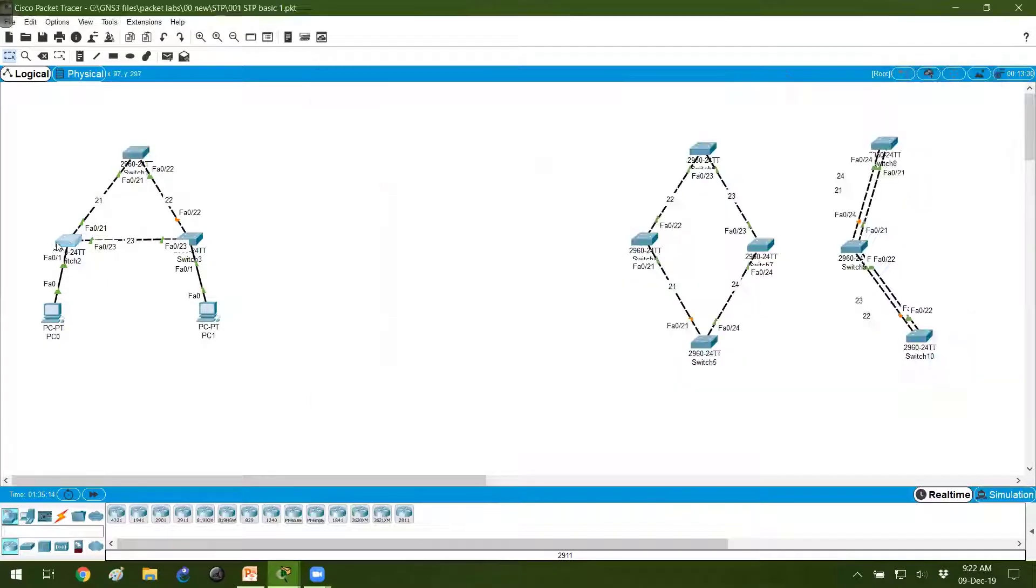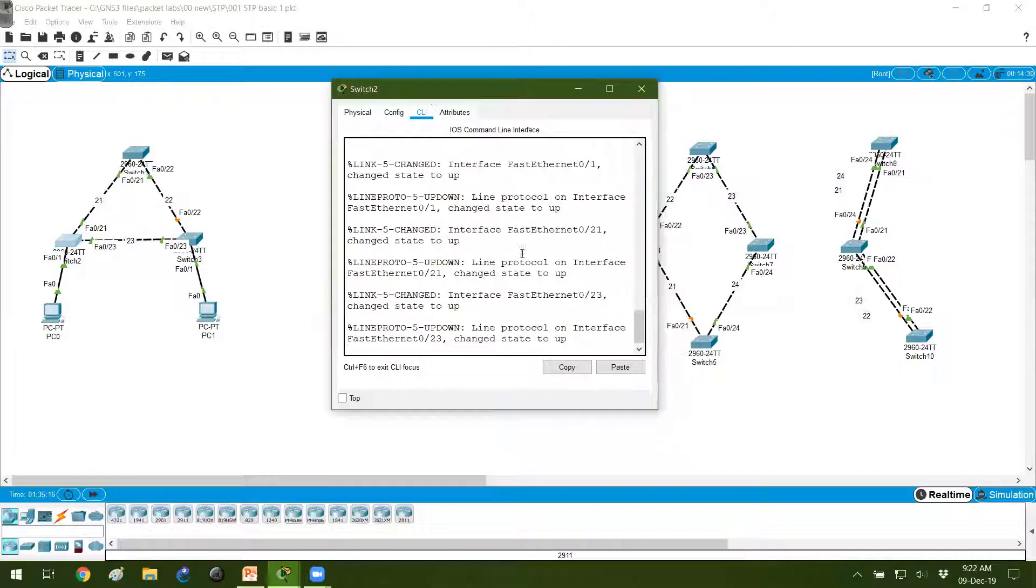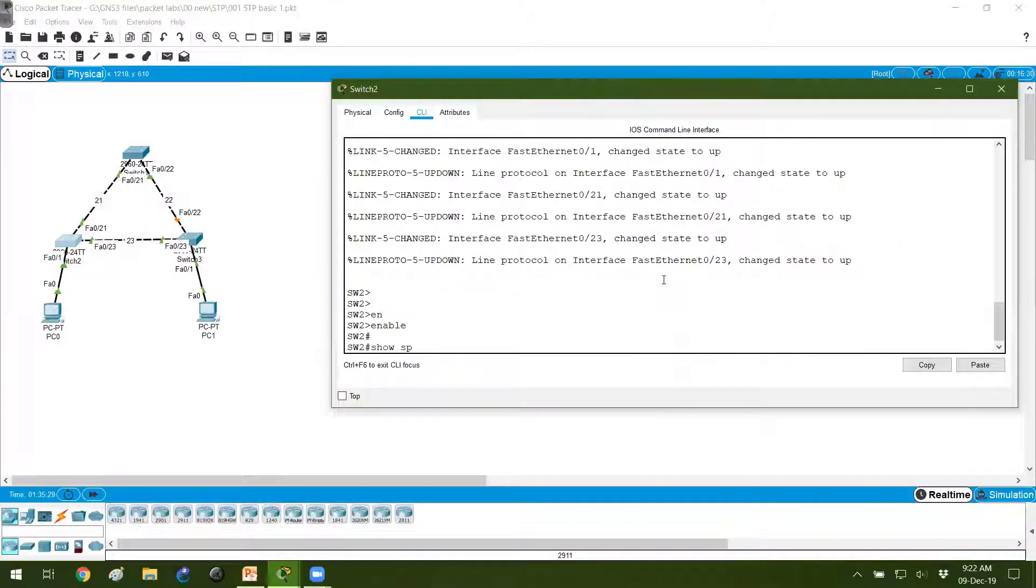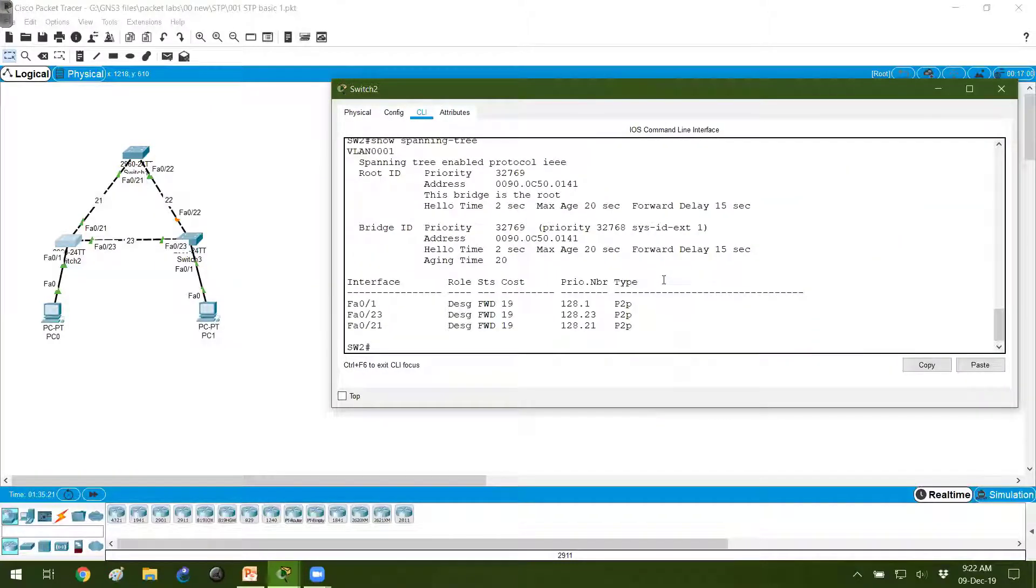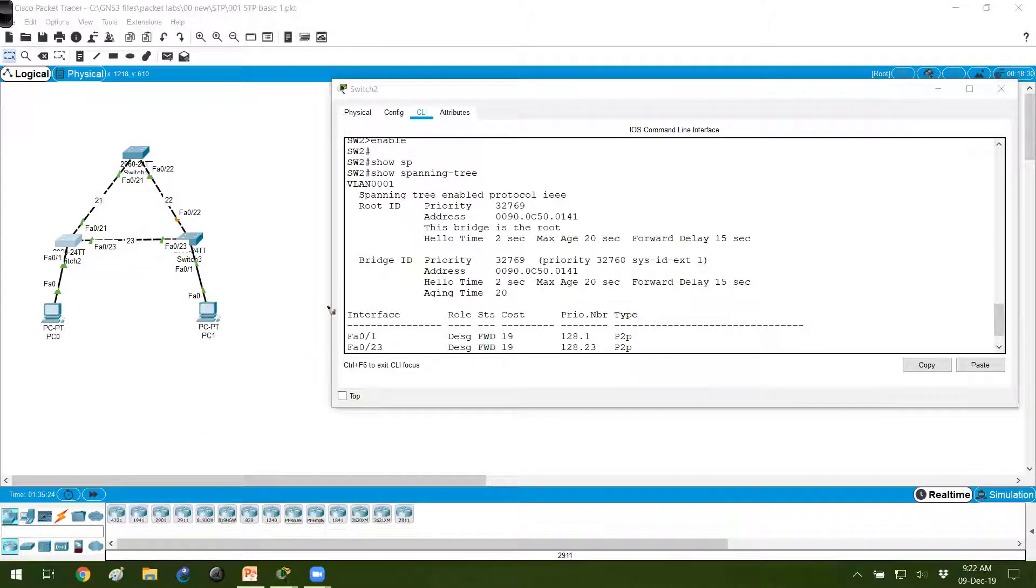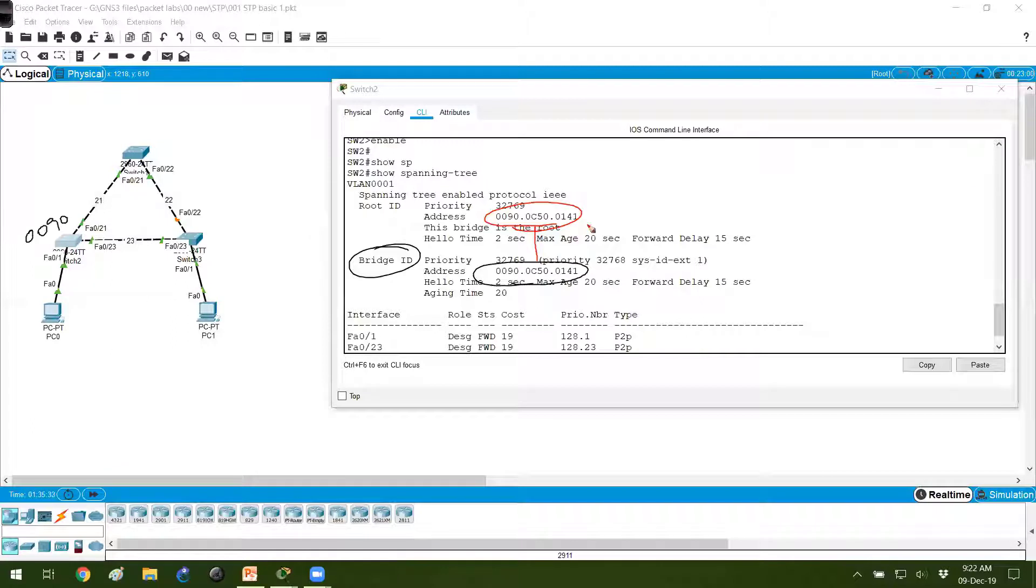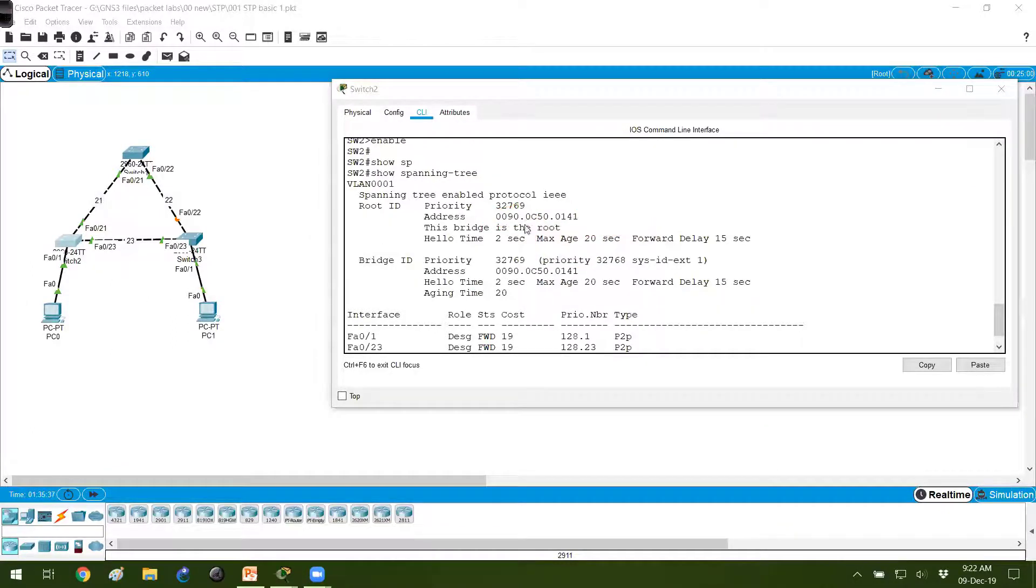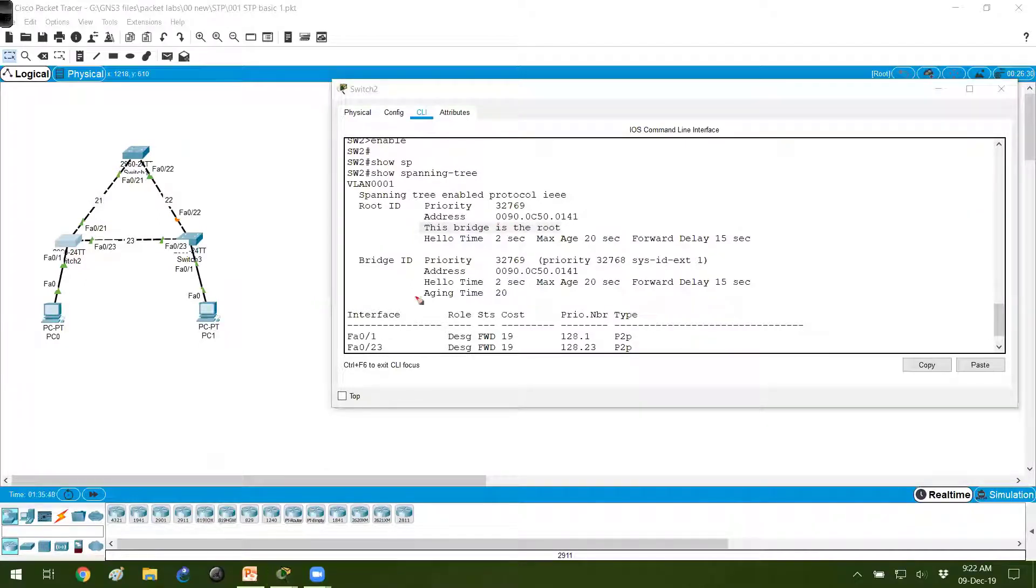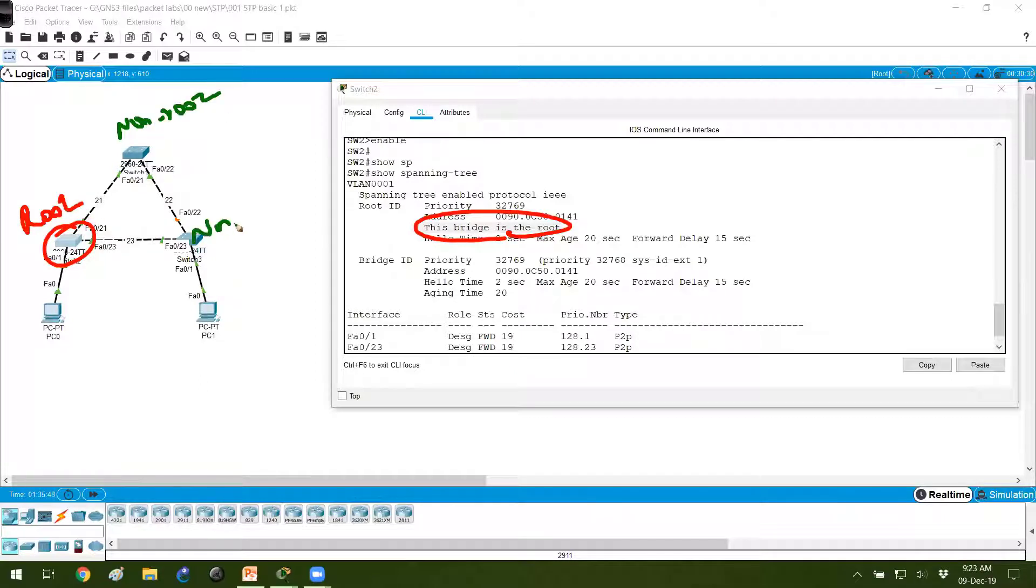I'll go to switch 2 and verify here. Show spanning tree. When I verify the show spanning tree here again, you can see the bridge ID - my bridge ID is 0090, and this is also 0090. You can see these two are same, which means this is the root bridge. If you observe this message, it clearly shows you that this bridge is root. Now this is my root bridge in my scenario, which means this is non-root bridge and this is non-root bridge.